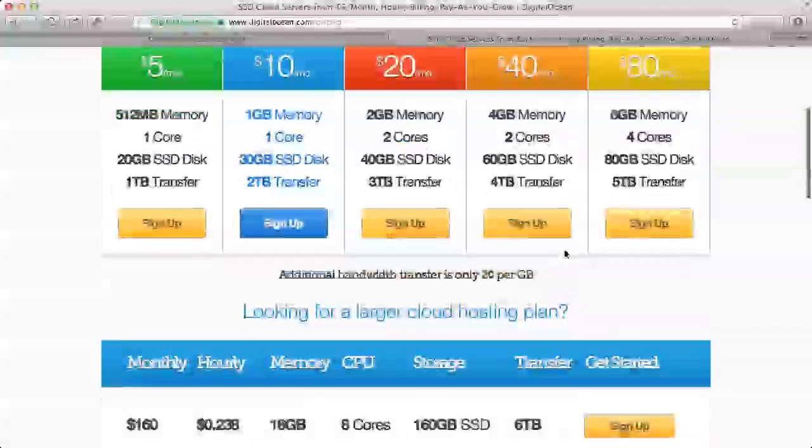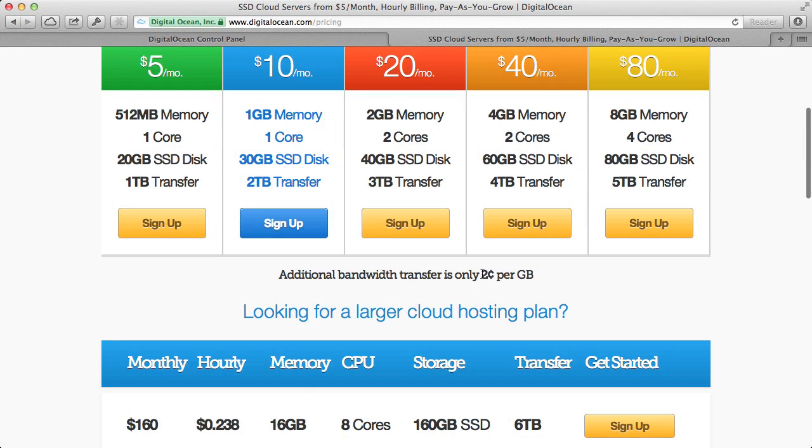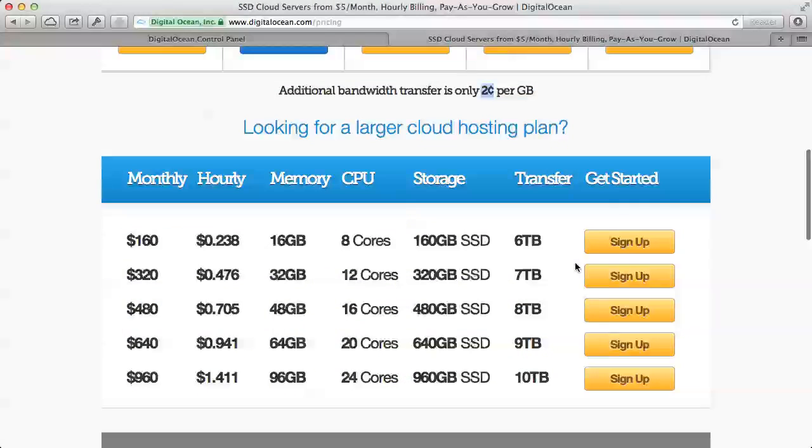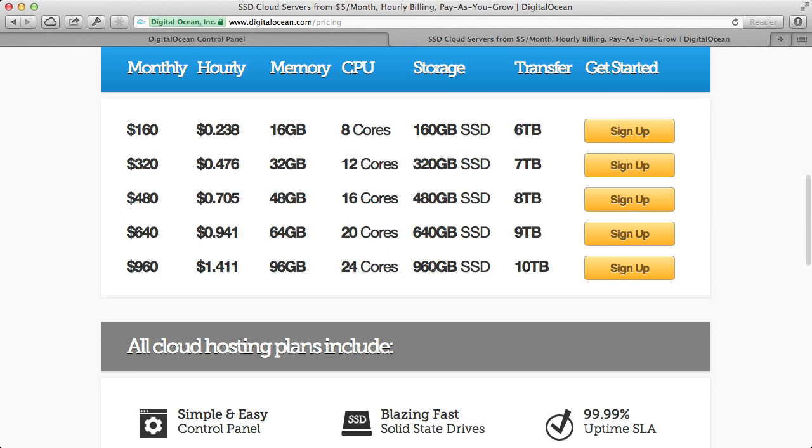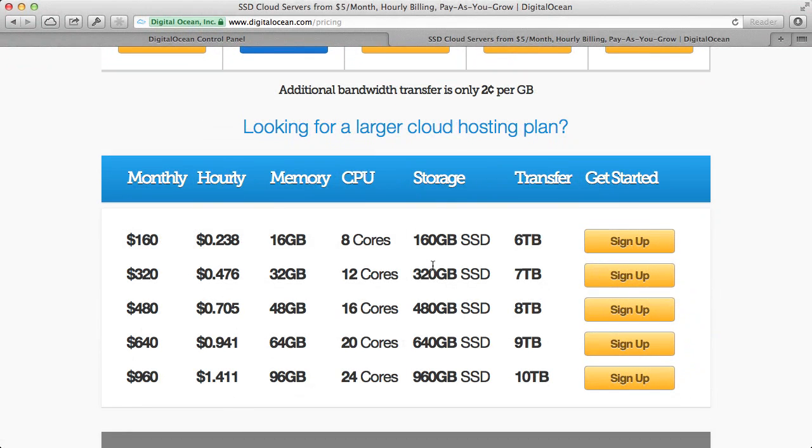If you need more bandwidth, it's $0.02 per gigabyte. And if you need a larger cloud hosting plan, they have those as well. If you need even bigger cloud hosting plans, you can contact support for more information, and they can help you out there.